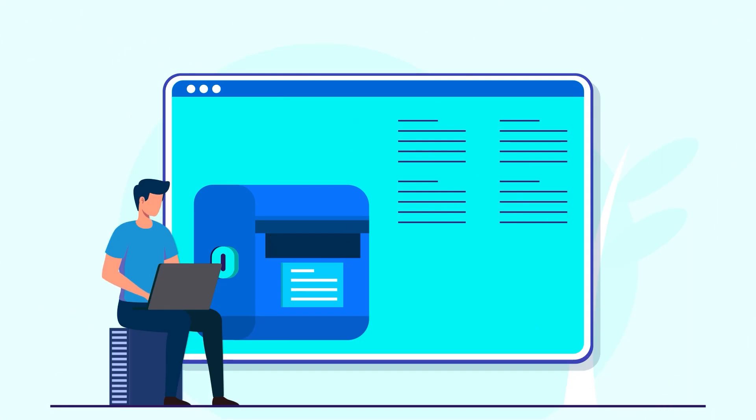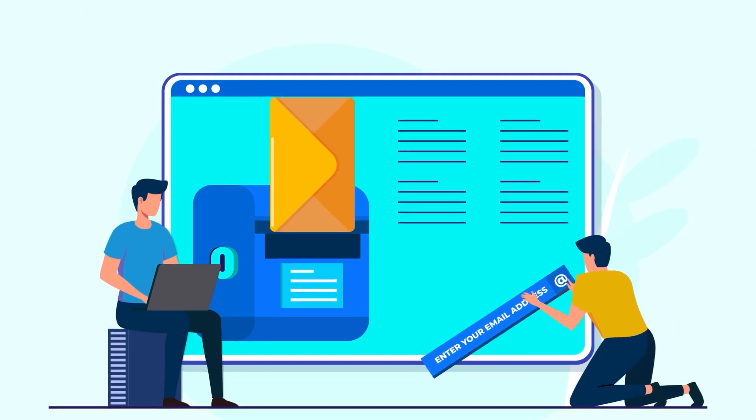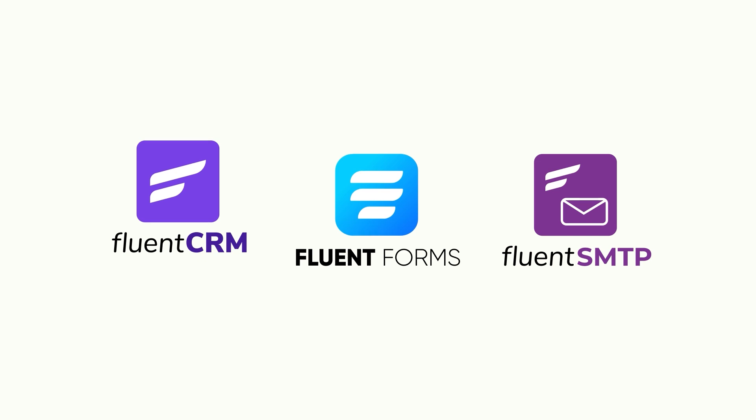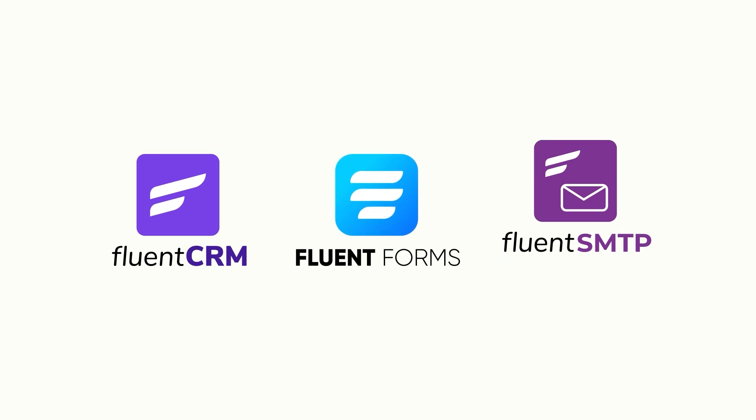This video is all about how you can add email subscriptions to your website in the simplest possible way, the Fluent way.